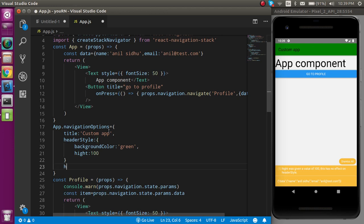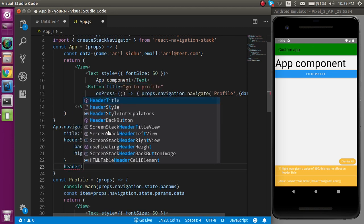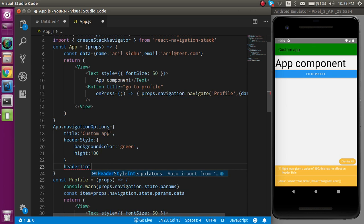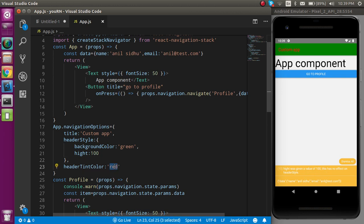To change the font color you have to use headerTintColor, which can be set to red or anything you want to achieve. Now you can see that you got the red color here. Let's put it white for now.